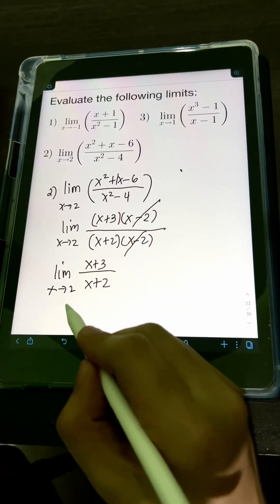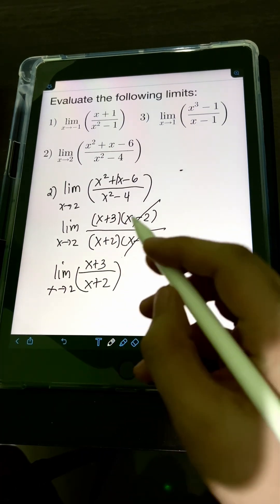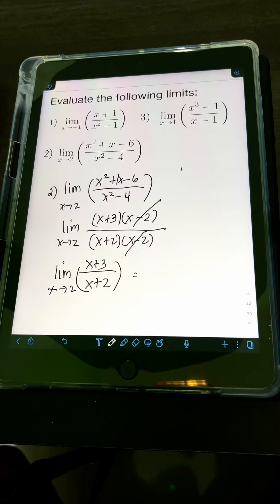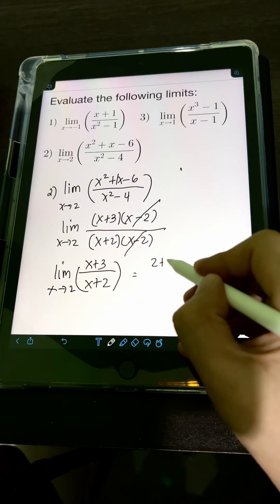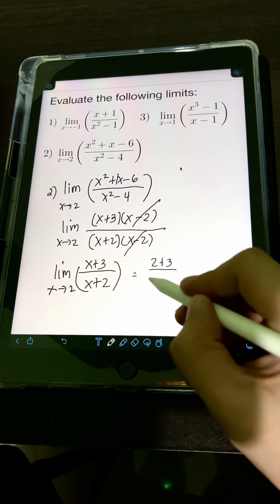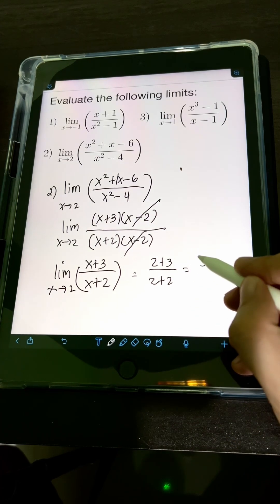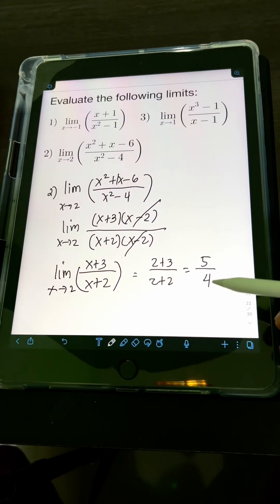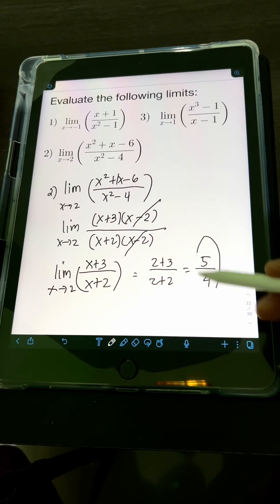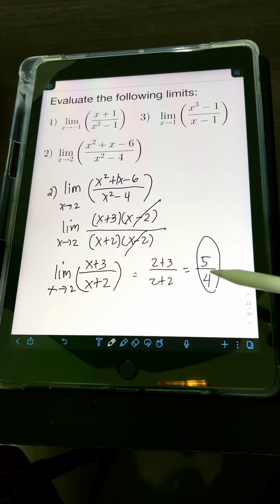Now let's check by substituting x = 2 into the simplified expression. We get (2 + 3) over (2 + 2), which is 5 over 4. The value exists, so the value of the limit is 5 over 4.